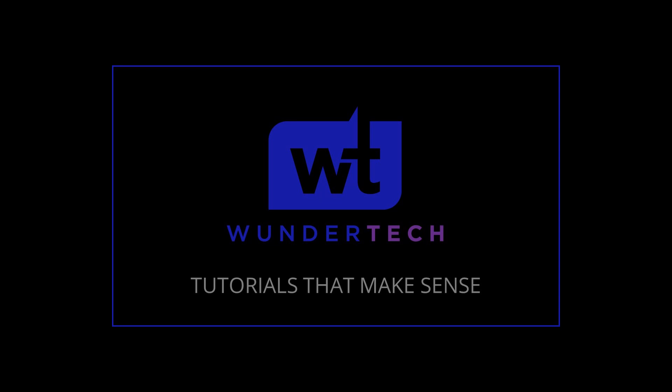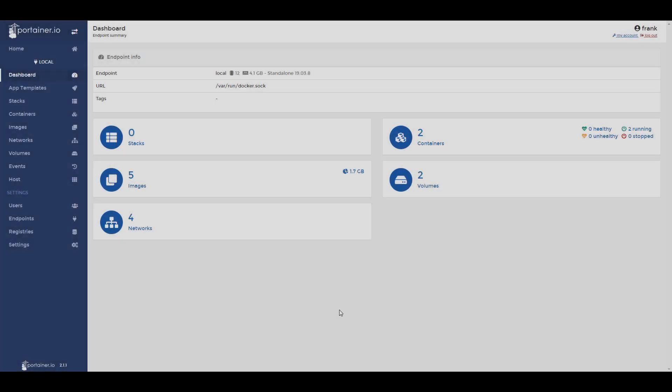Hey everyone. Today we're going to take a really quick look at how you can update Docker containers using Portainer. I want to make clear that this is not the only way of doing it. Like most things, there are various different ways that you can update containers, but this is what I find to be the easiest.